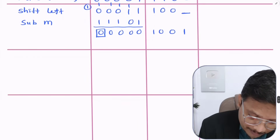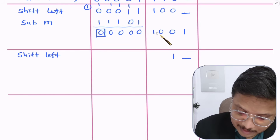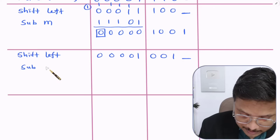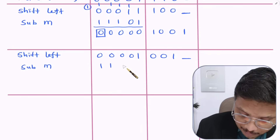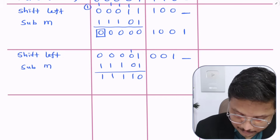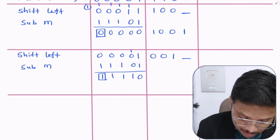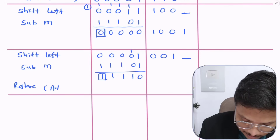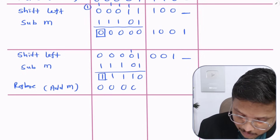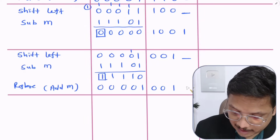Step 3: Perform shift left operation — first bit is blank, bits shift to the left. Then subtract M by adding minus M (11101). The sign of the accumulator after subtract M is 1, so we must perform restore operation — add M back, restoring the value to 00001. The blank bit is complement of sign 1, so it becomes 0.